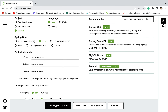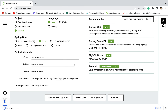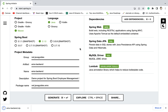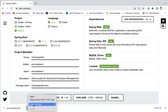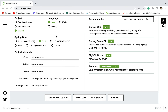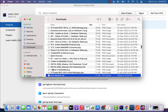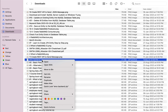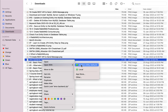Next let us click the Close button, then go ahead and click on the Generate button. This will generate the Spring Boot application as a zip file and download it to the file system. Next let us go ahead and open this zip file in a folder, then unzip it.